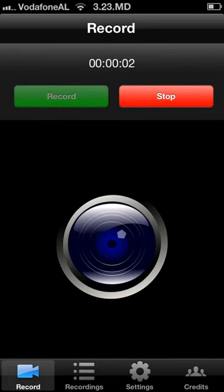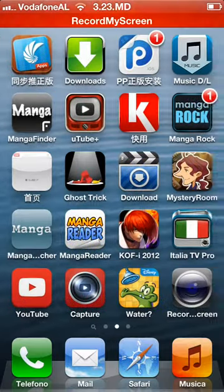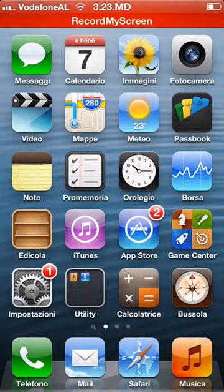Hi guys, in today's video I'm going to show you how to download and watch free TV shows on your iPhone, iPad or iPod touch.